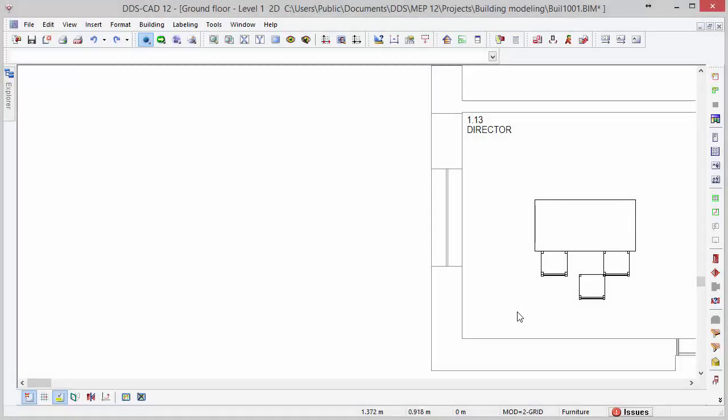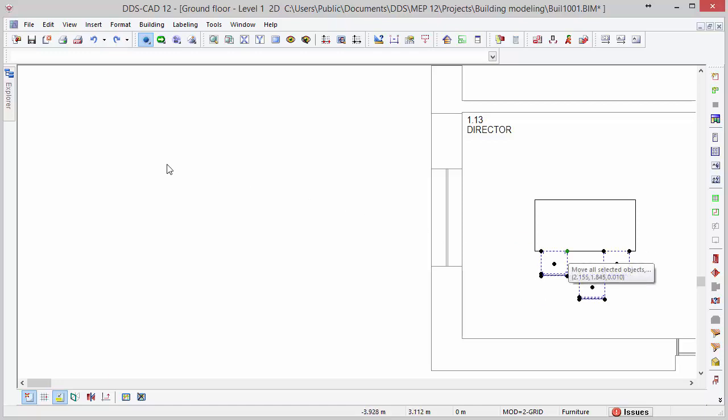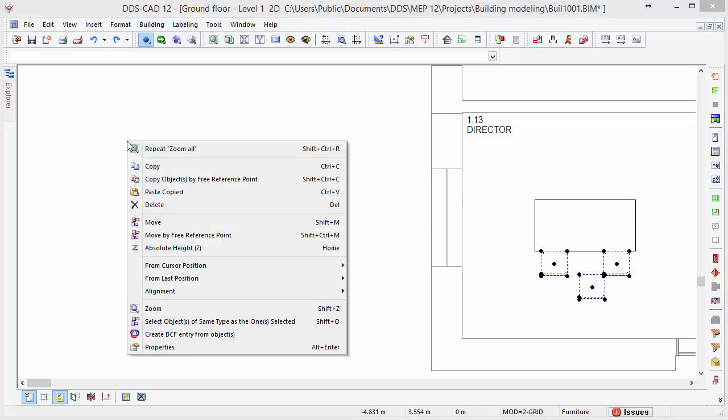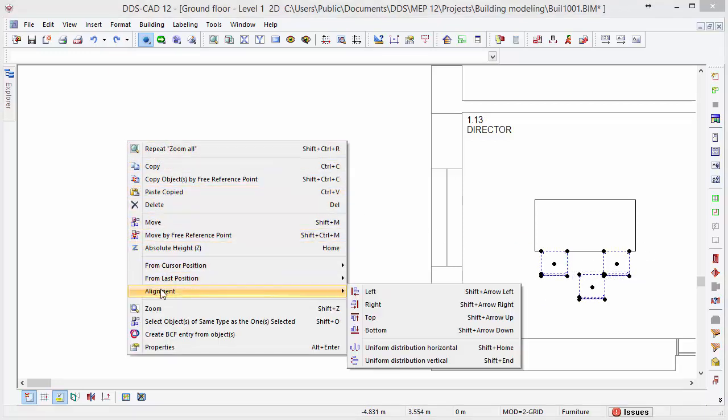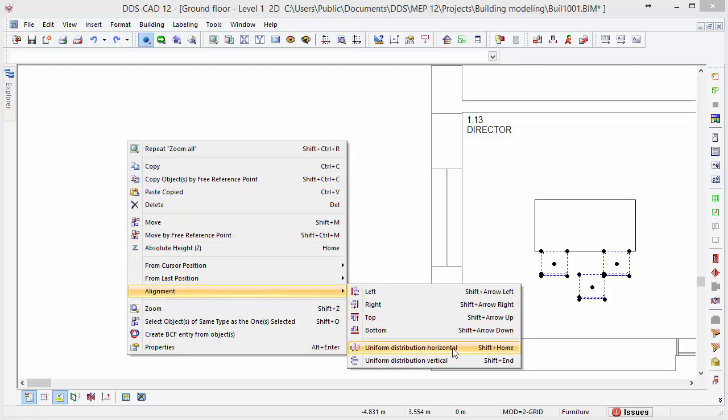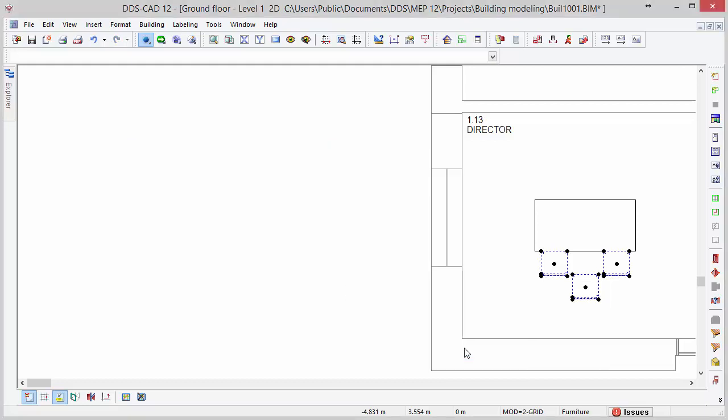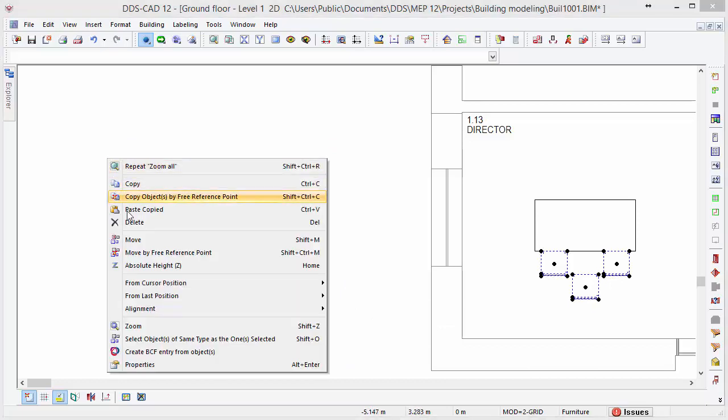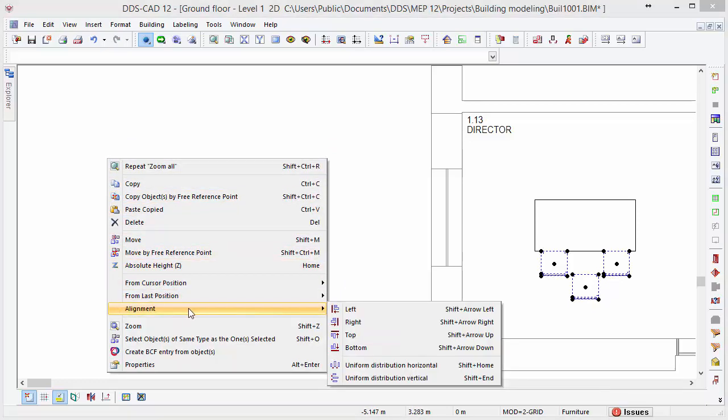DDSCAD also offers an alignment function which can be found in the context menu. After selecting multiple objects, we will see six different alignment options. By using the option uniform distribution horizontal in this example, the chair in the middle gets horizontally aligned to the others. With the top alignment option, the middle chair is aligned to the chairs above it.